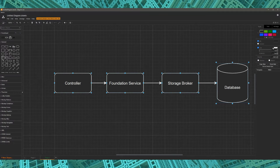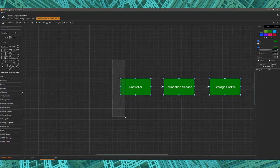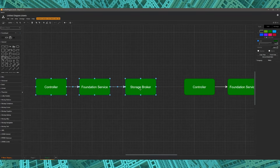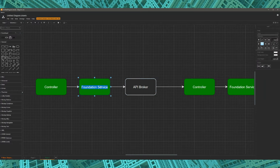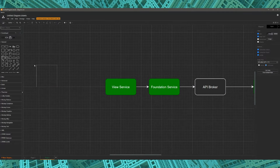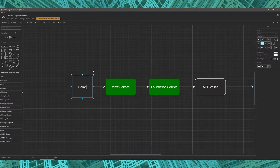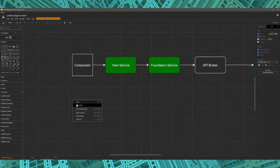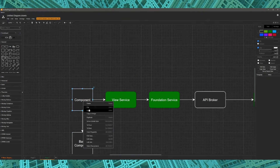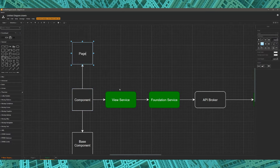Mahdi and I successfully implemented all of that. Now it's time to jump into the other side of things — the integration aspect. I need an API broker, not a storage broker. This API broker will call that API endpoint Mahdi created, then there's a foundation service, a view service, and a component. The component is the intersection between the data layer and the UI layer.